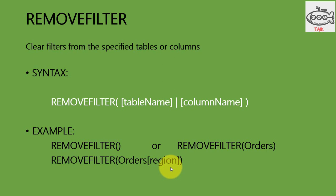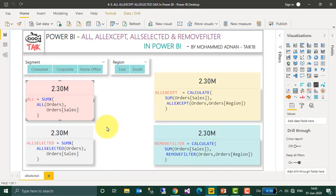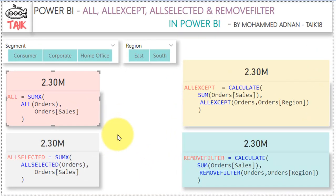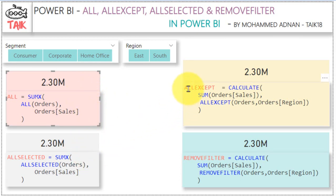So enough about the theory — now let's go into the practical. This is the Power BI file. Here I have the sales value, and you can see ALL, ALLSELECTED, ALLEXCEPT, and REMOVEFILTERS measures.